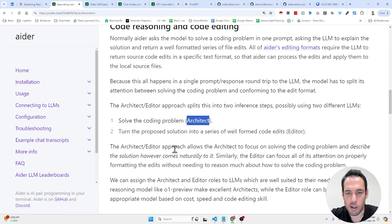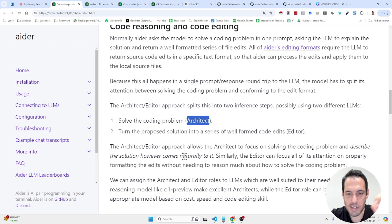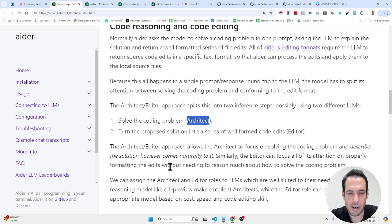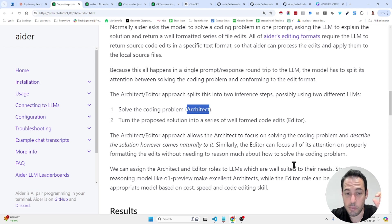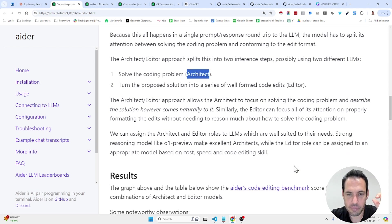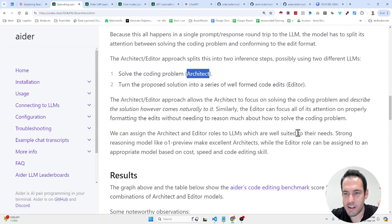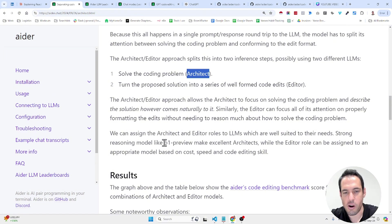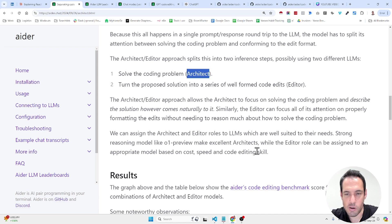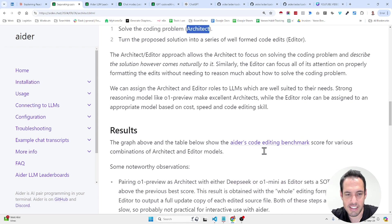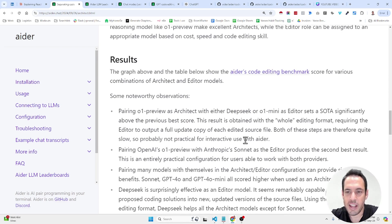The architect slash editor approach allows the architect to focus on solving the coding problem and describing the solution. However, comes naturally to it. Similarly, the editor can focus all of its attention on properly formatting the edits without needing to reason much about how to solve the coding problem. We can assign the architect and editor roles to LLM which are well-suited to their needs. Strong reasoning models like O1 preview make excellent architects while the editor role can be assigned to an appropriate model based on cost, speed, and code editing skill.